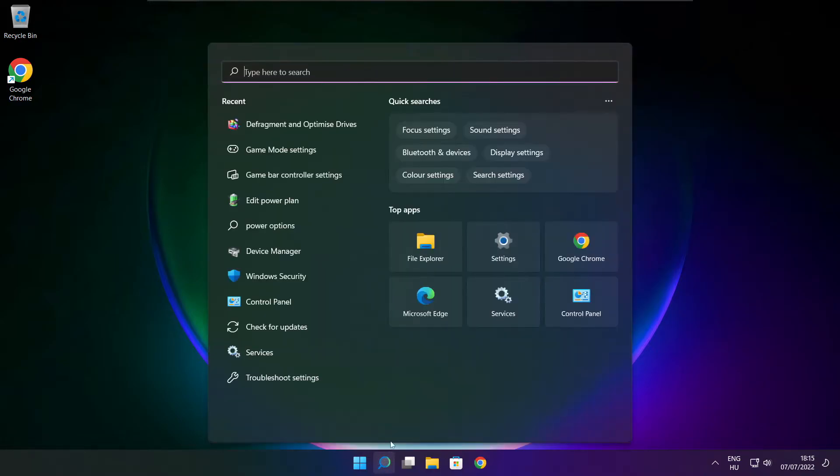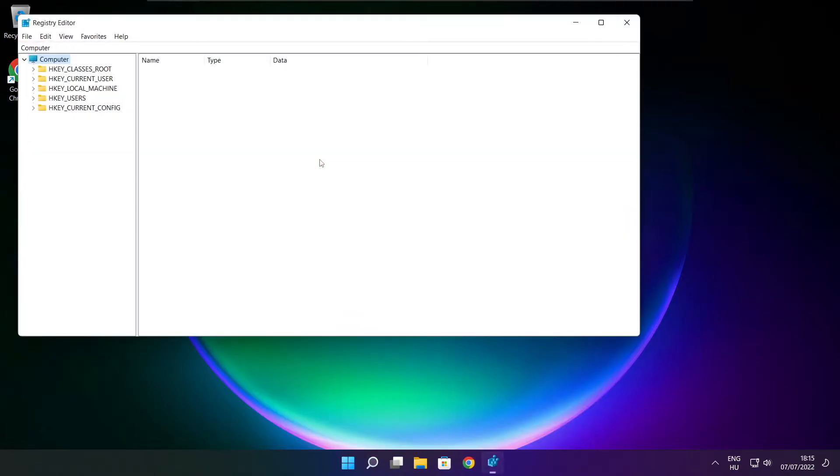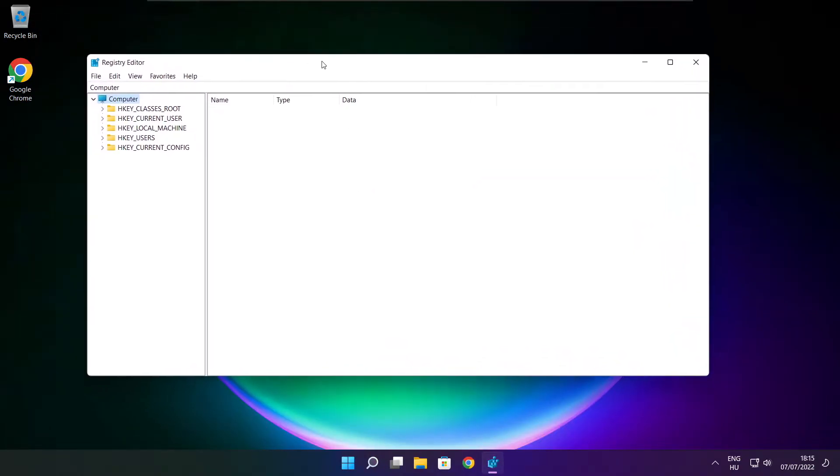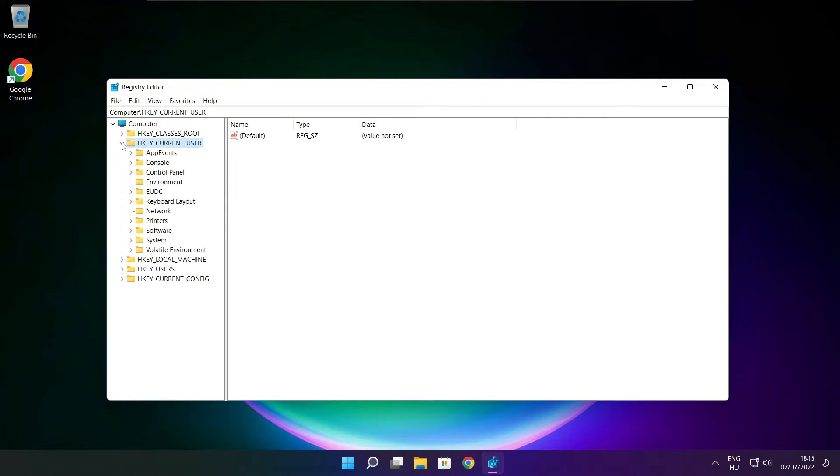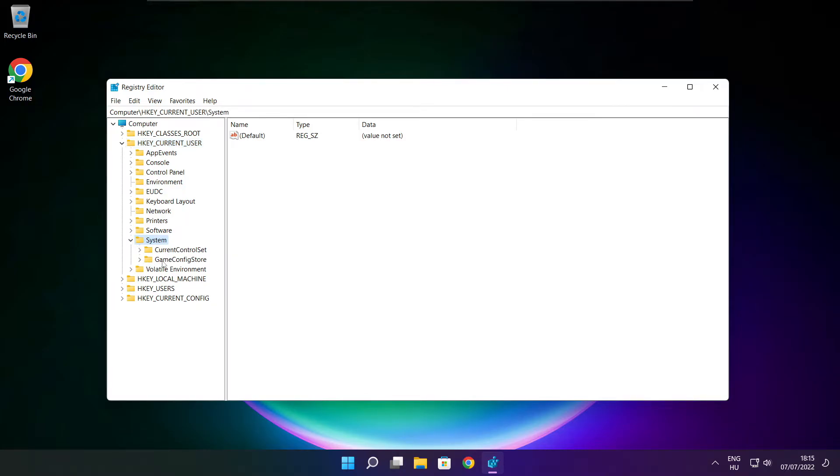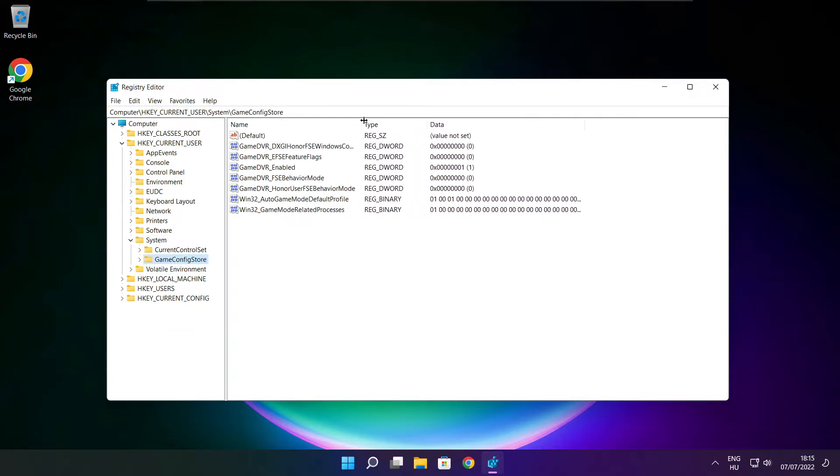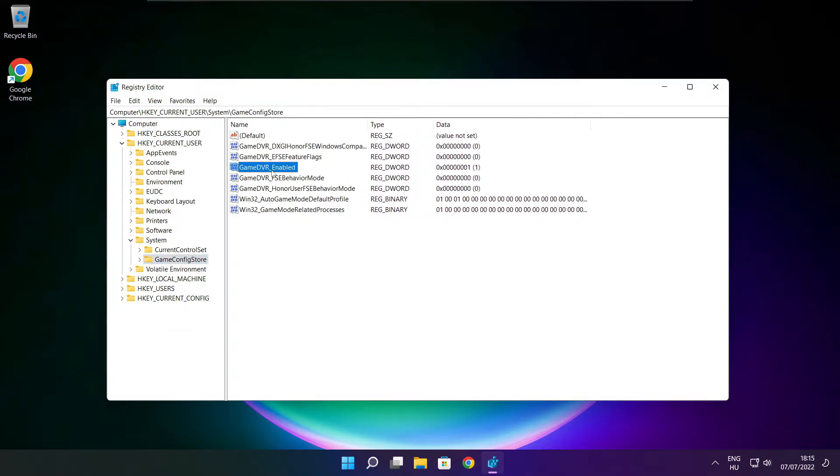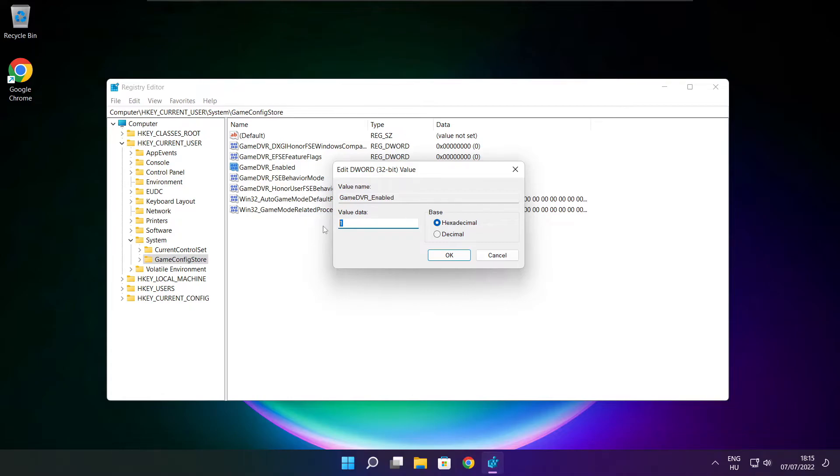Click search bar and type RegEdit. Select hkey current user. Select system. Select Game Config Store. Select Game DVR enabled. Type 0 and click OK.